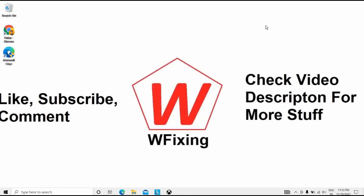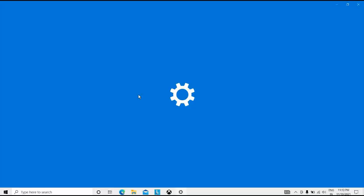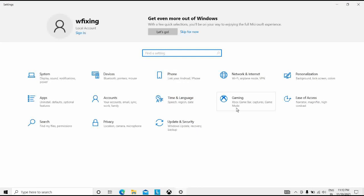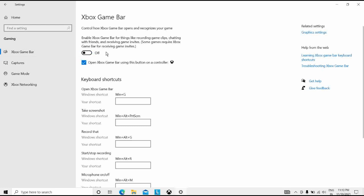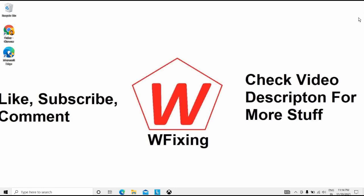The next solution is to deactivate the Xbox Game Bar. For that, press Windows + I to open Settings, then click on Gaming, and select Xbox Game Bar. Toggle off the first option from the right panel, then close the tab. This is another solution for FPS drops.